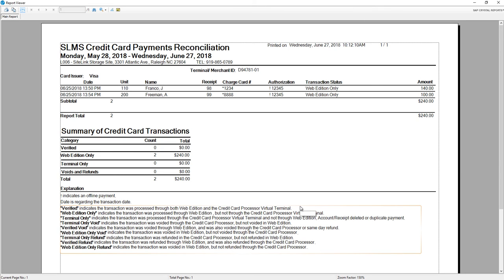If there is a credit card that was only put in through the Web Edition, or if there was a credit card that was only put through the terminal, or any other difference between Sitelink and the virtual terminal, you will see that through the transaction status.